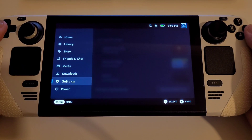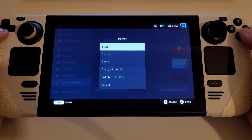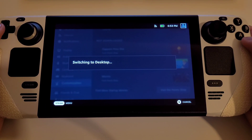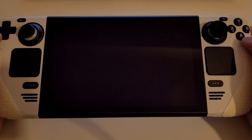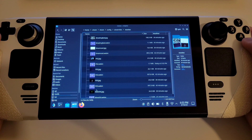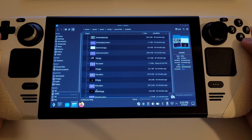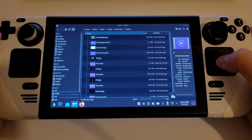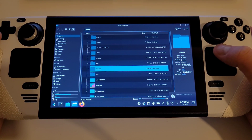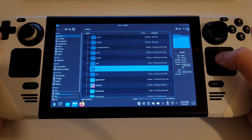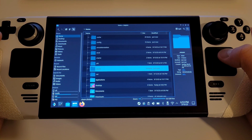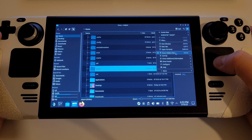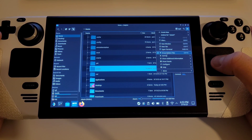Press the Steam button, power, and switch to desktop mode. What I did to get the new option to recognize my custom boot videos was navigate to home and make sure you have hidden files enabled. Click these three lines here and toggle 'Show Hidden Files' like so.